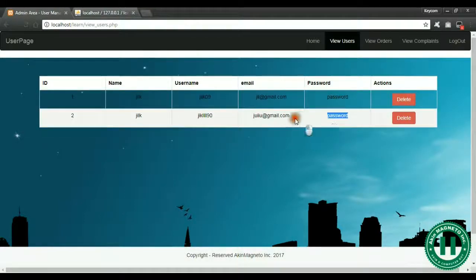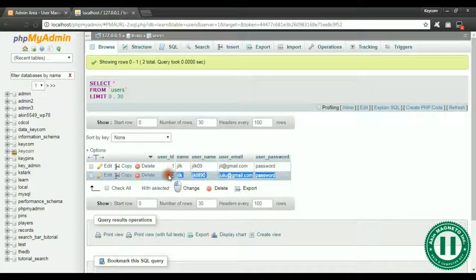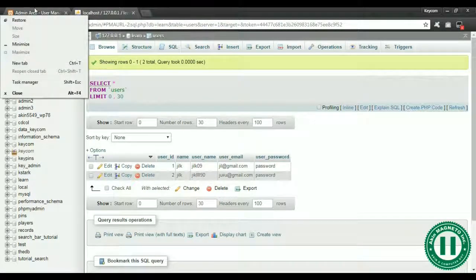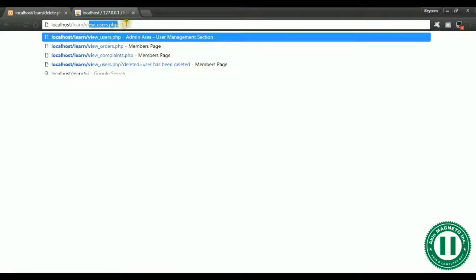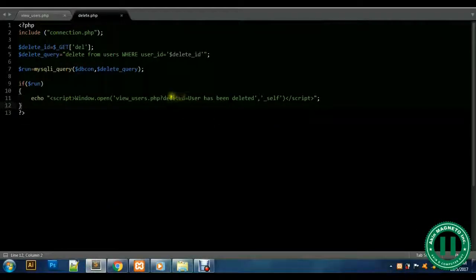Let's check our database first before we move on, to be sure. We have two users remaining. We want to delete 'gk' — instead of clicking manually, just use the delete button. Click delete. There's a brief error but it has been deleted and it returns us back to view_users.php. The user has been deleted.